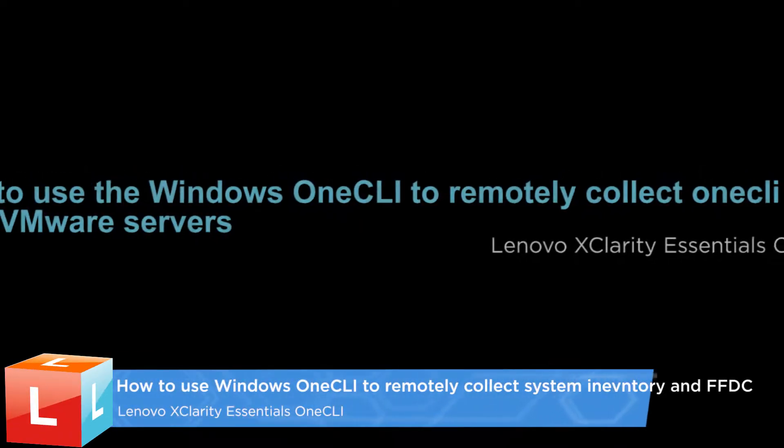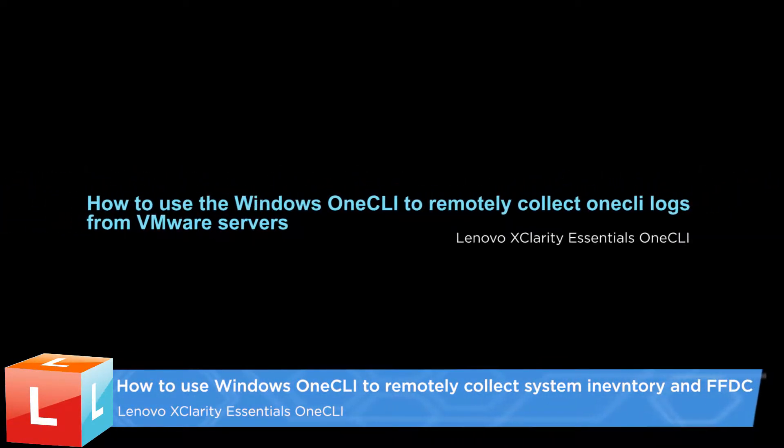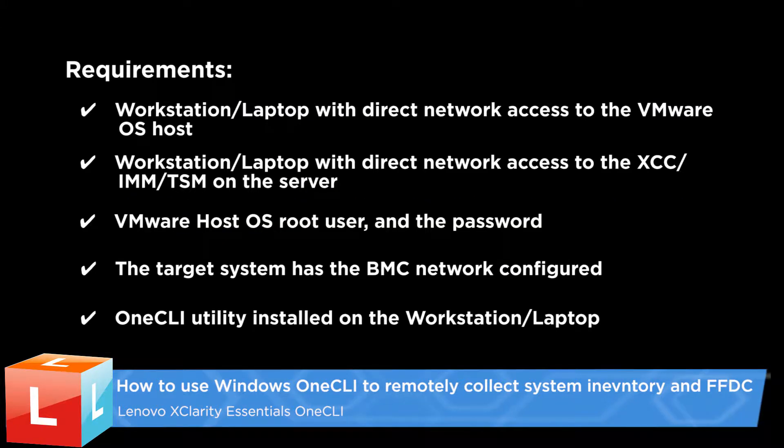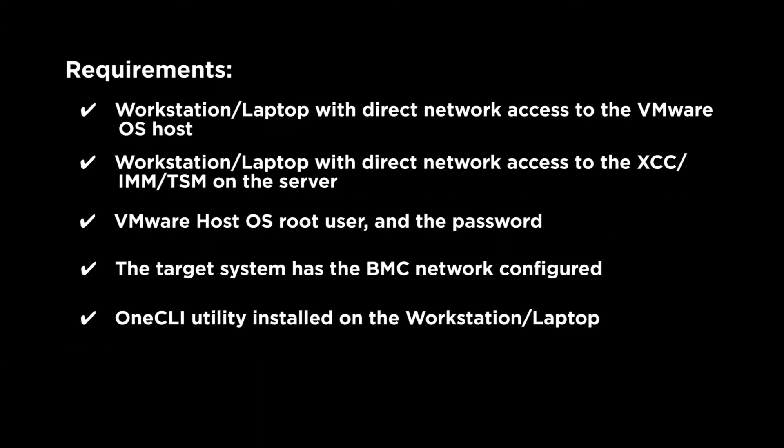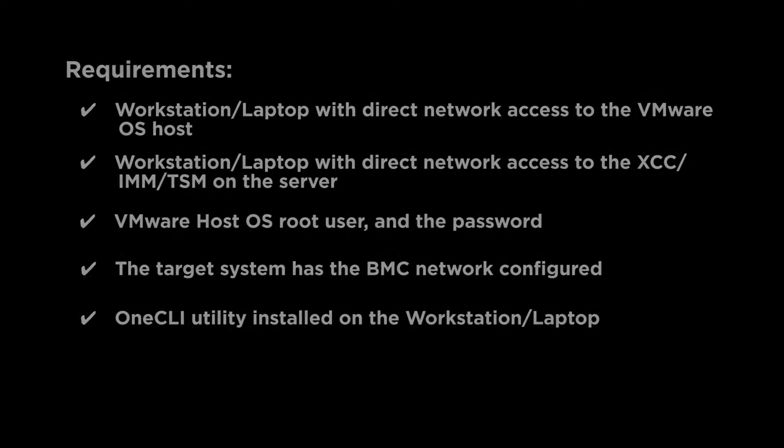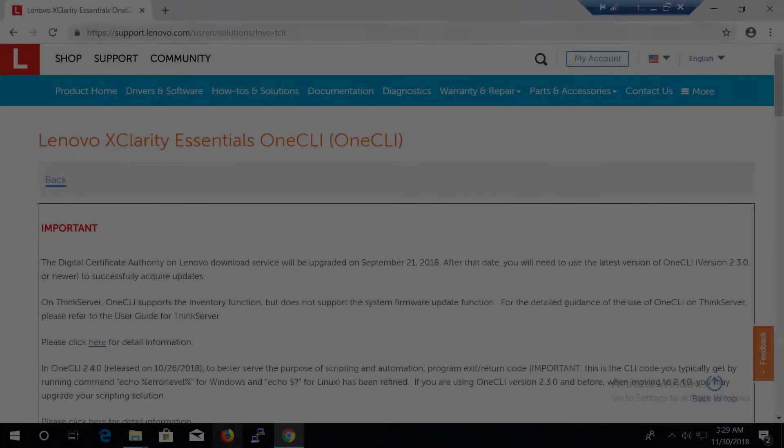This video describes the steps you should follow to use Lenovo XClarity Essentials OneCLI to remotely collect the system inventory and FFDC data from VMware ESXi.